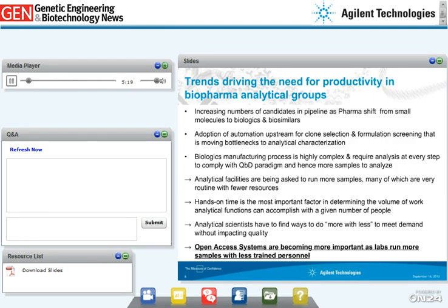Several trends are increasing the number of samples submitted for analysis. First, there is an increase in candidate drugs in the pipeline as pharma shifts from small molecules to biologics. Second, increased adoption of high-throughput automation for programs such as clone selection and formulation screening is moving the bottleneck to analytical characterization. Third, to comply with the quality-by-design paradigm, more samples are submitted at every step for testing. As a result, analytical facilities have been asked to run more samples — many routine — with fewer resources. Hands-on time is often cited as the most important factor determining the volume of work analytical groups can accomplish.